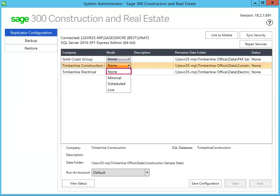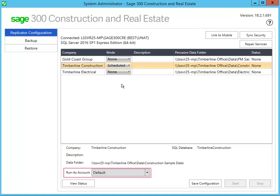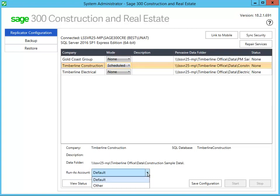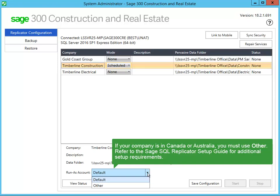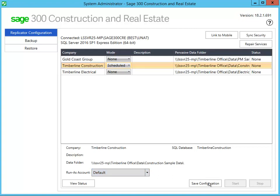When you select None as the mode, the data for that company is not replicated. For this demonstration, we'll set the mode to Scheduled for Timberline Construction. For the US edition of Sage 300 CRE, select Default as the Run As account. For the Canadian and Australian editions of Sage 300 CRE, select Other, then enter the Windows credentials for the user whose region is set to the appropriate country. You can find the additional setup instructions in the Sage SQL Replicator Setup Guide. Save your configuration settings. For the Live and Minimal modes, you must click Start to begin the replication. For the Scheduled mode, you don't need to click Start, as the replication process will automatically start at the scheduled time. But for this demonstration, we'll click Start so you can see what to expect.